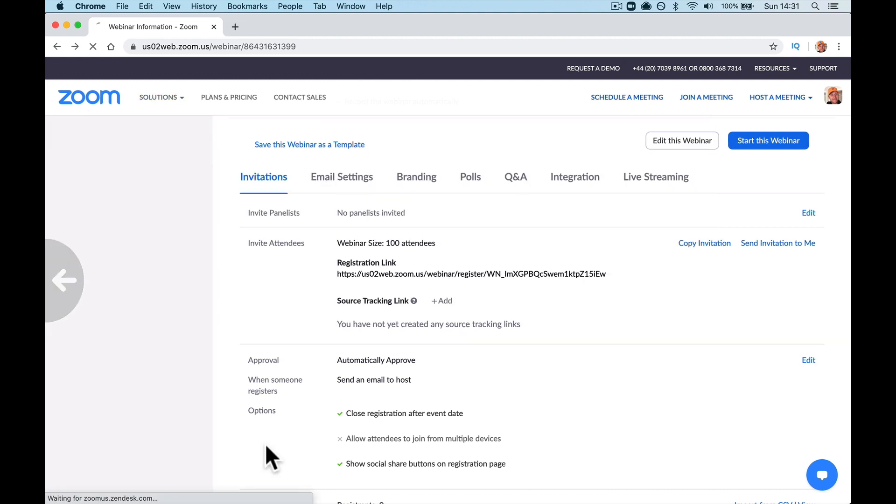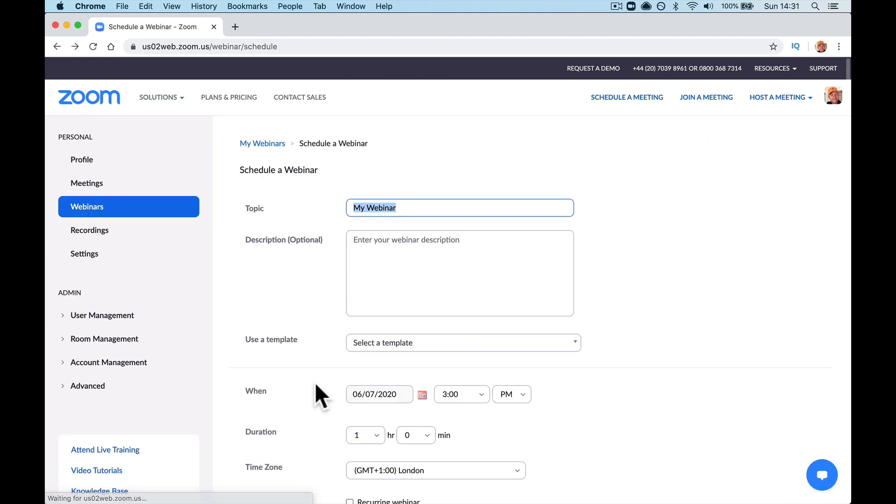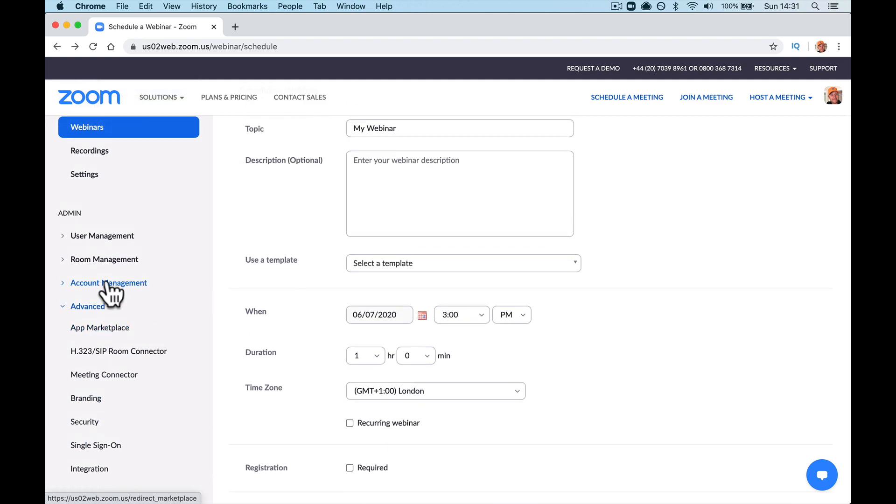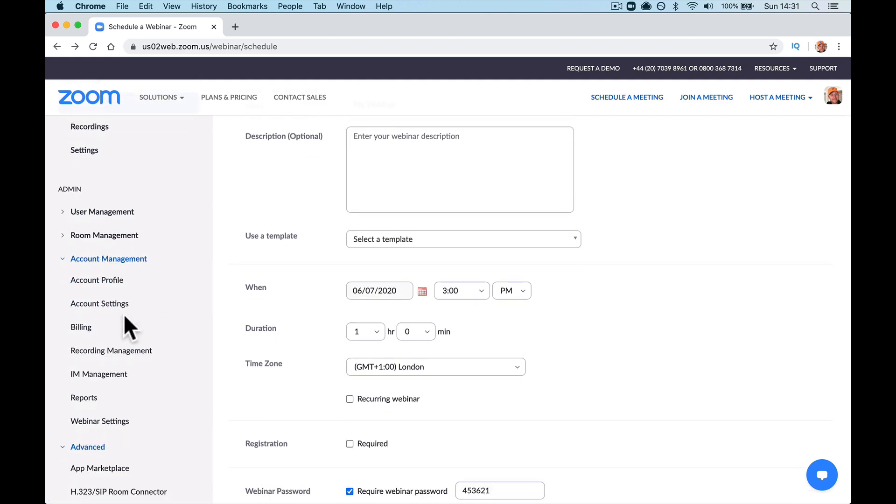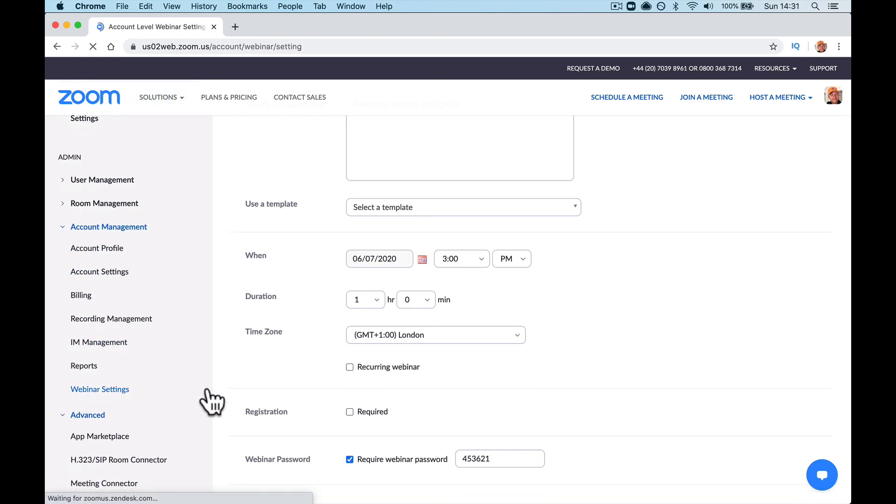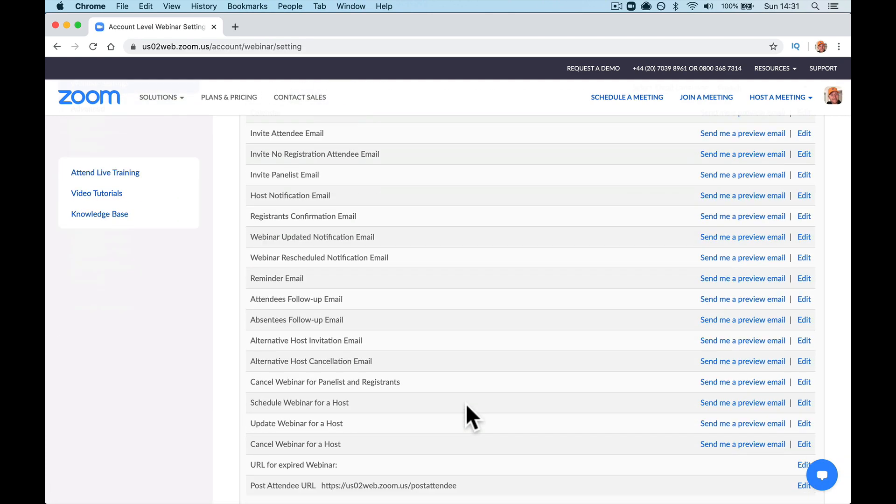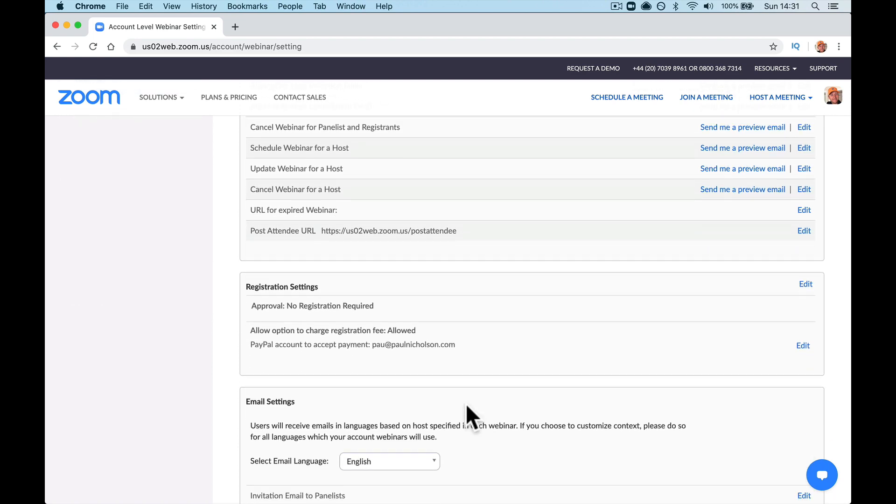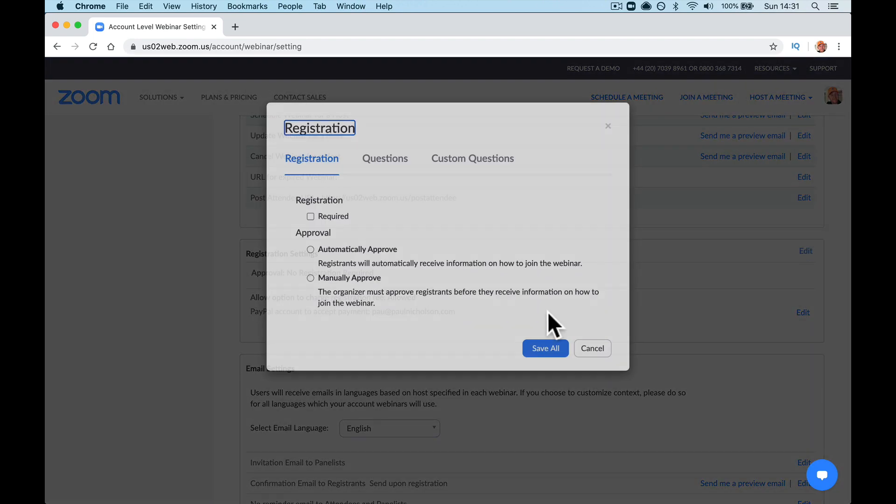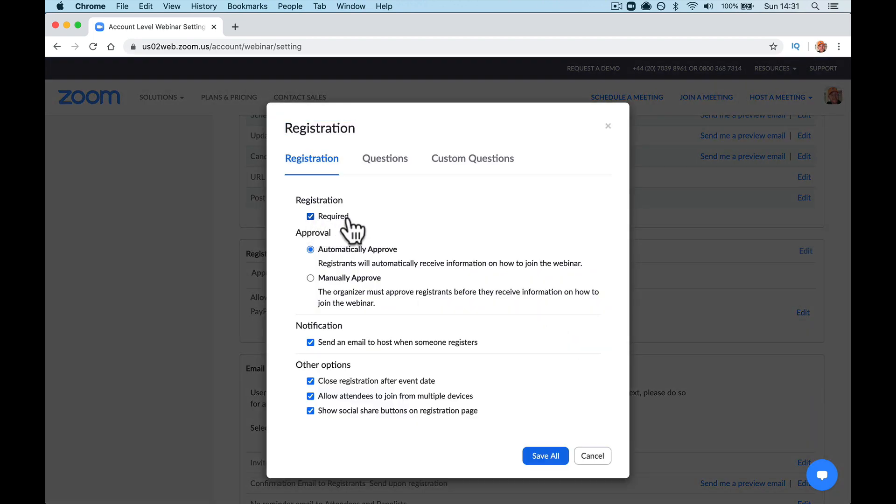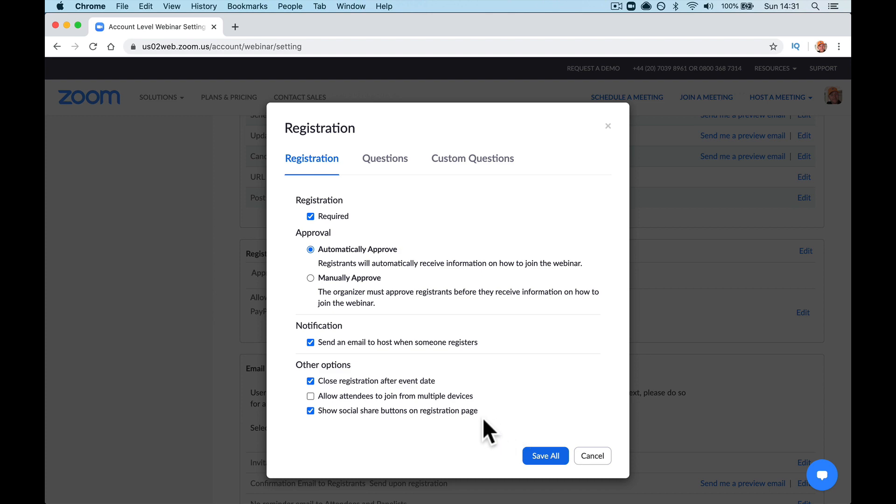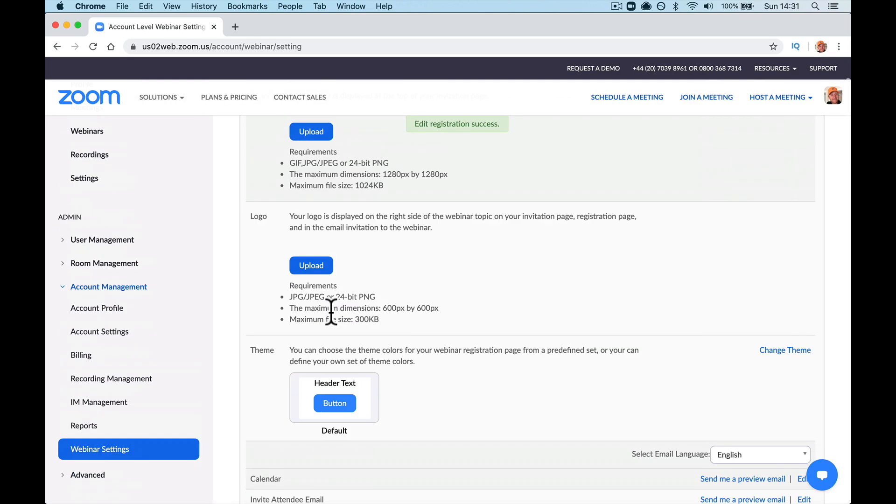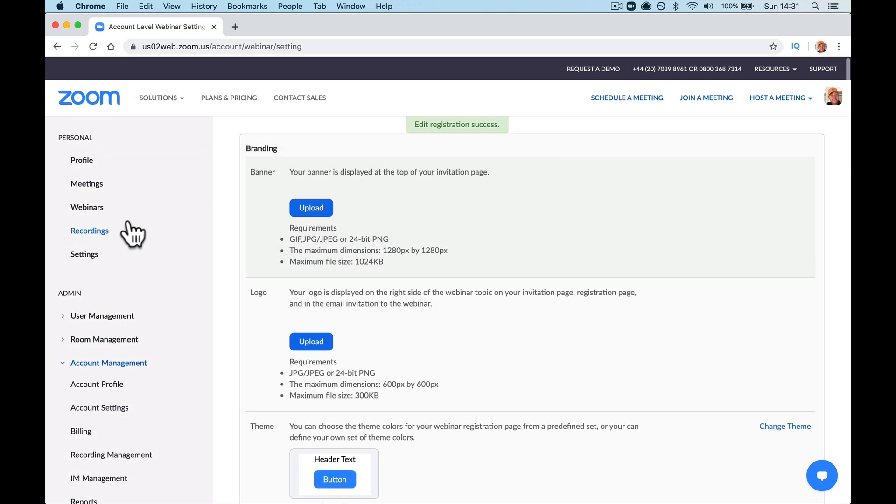So make sure that is unticked. You can actually go to your webinar settings here and make that a default setting for when you set them up. So when you go to registration settings here, you can automatically say required, automatically approve, but allow attendees to join for multiple devices turned off. So you can make that for every one you start.